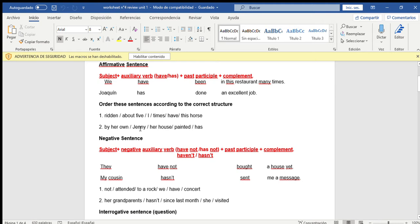Number two: the parts are 'by her own,' 'Jenny,' 'her house,' 'painted,' 'has.' First we place the subject, which is Jenny. Then comes the auxiliary verb, has. Then we have Jenny has painted — the main verb in past participle. Being a regular verb, it ends in -ed. Then 'her house by her own.' 'By her own' means 'ella misma o ella sola.' The ordered sentence is: Jenny has painted her house by her own.